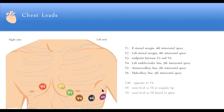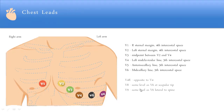Additional leads include V7, V8, and V9 for posterior views, as well as right-sided leads V4R for assessing the right side of the heart.